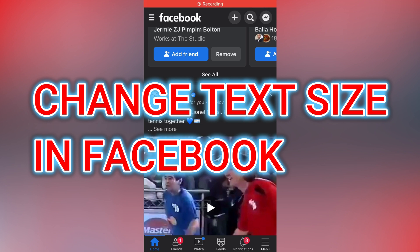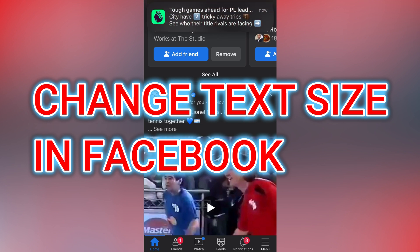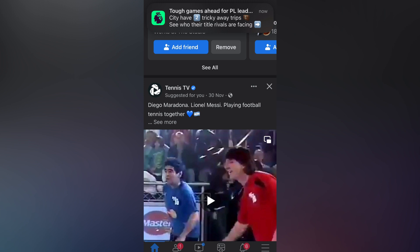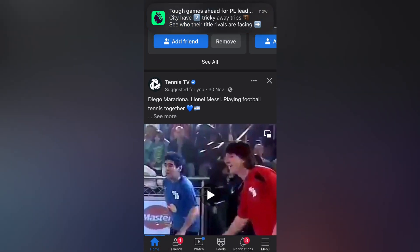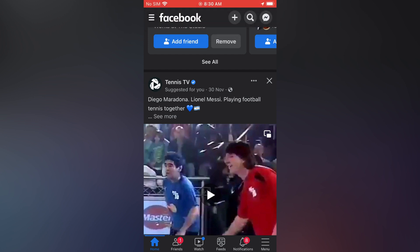Hello, in this video I will be showing you how to change text size on Facebook on iPhone. As you can see right here, I'm currently in Facebook. Now to change the text size, all you have to do is simply...